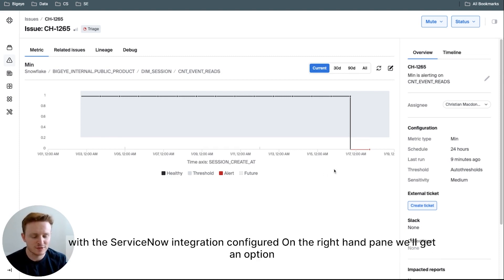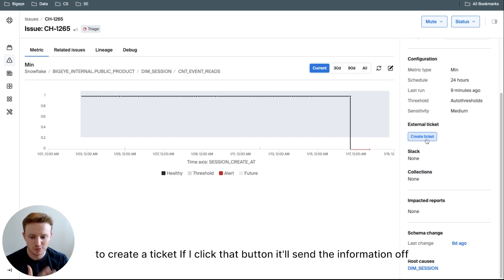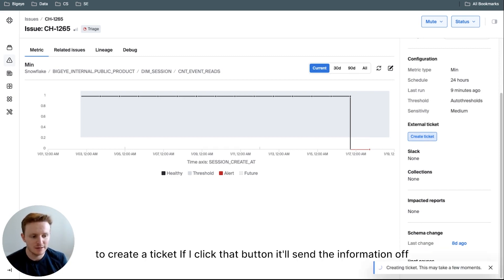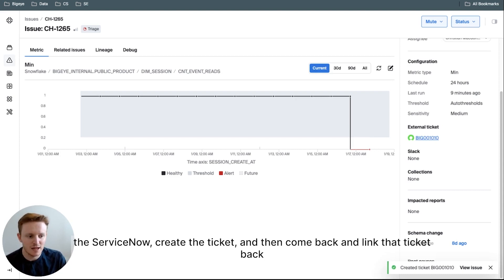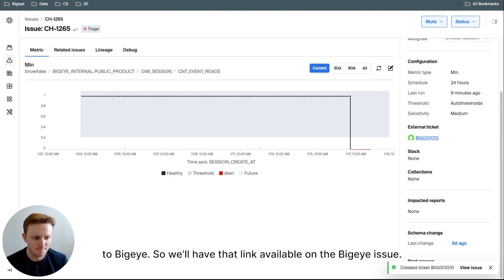Now, with the ServiceNow integration configured on the right-hand pane, we'll get an option to create a ticket. If I click that button, it'll send the information off to ServiceNow, create the ticket, and then come back and link that ticket back to BigEye.